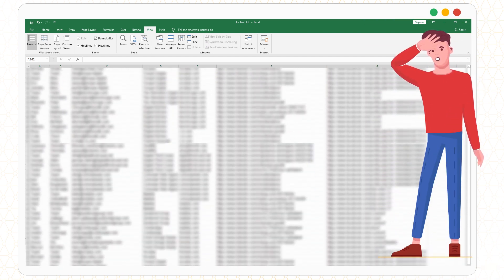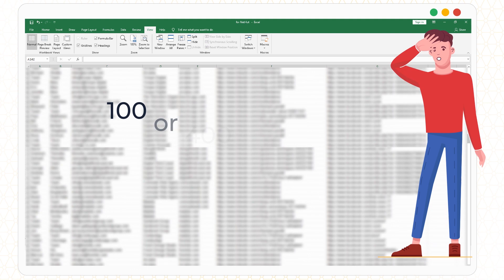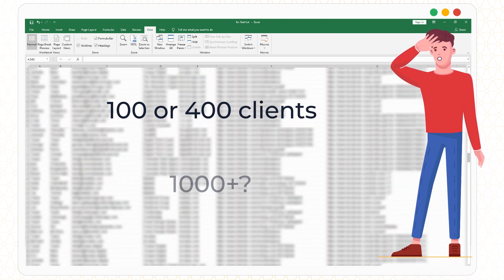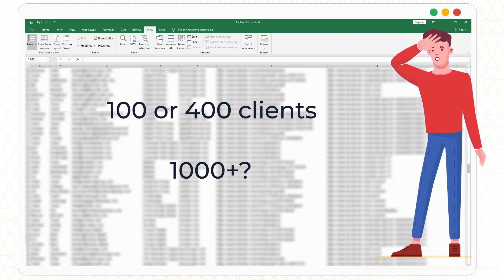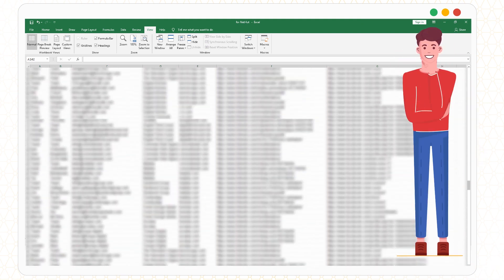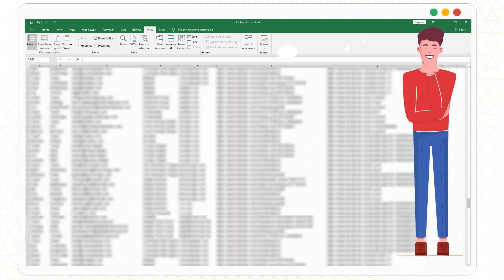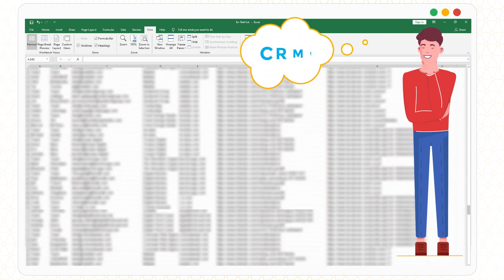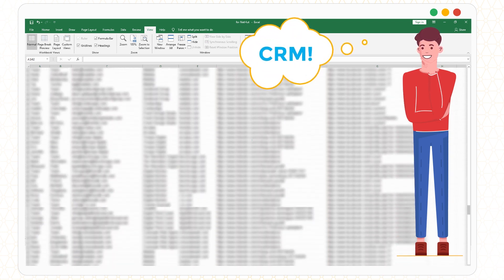I mean, it works when you have 100 or 400 clients, but what if there are thousands of them? When your business starts taking off faster than spreadsheets can handle, it's time to move to CRM.